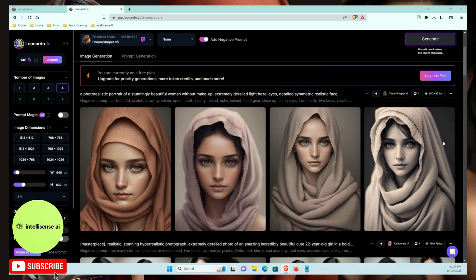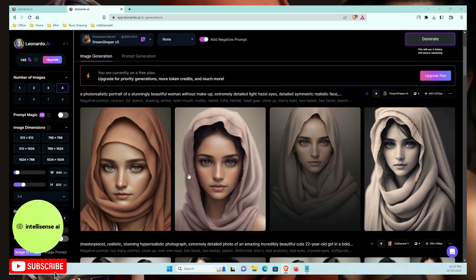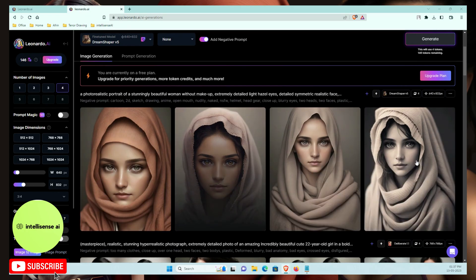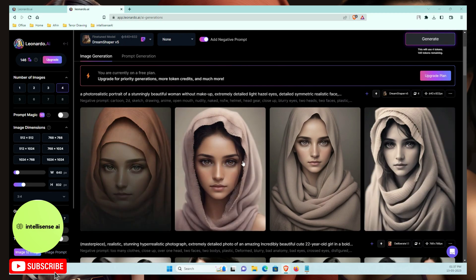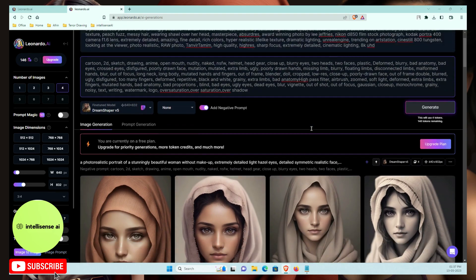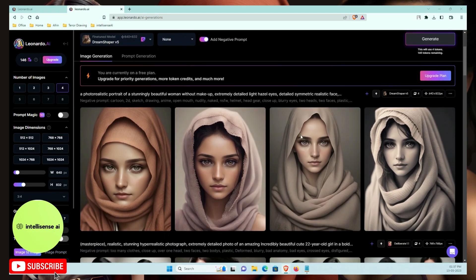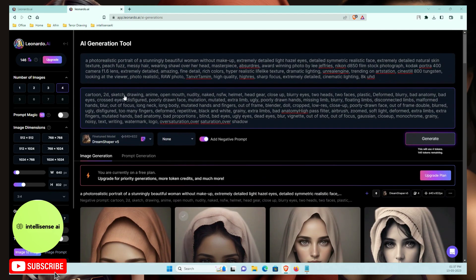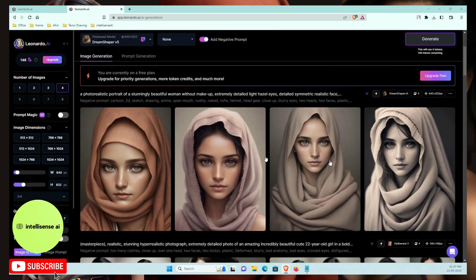Before generating, I'll select the custom model — Dream Shaper v5. I click Generate and the image starts processing. Here's the result: the portrait image looks very realistic. I'm actually using this image in the thumbnail. I'll add all prompt details in the description so you can modify them as needed.